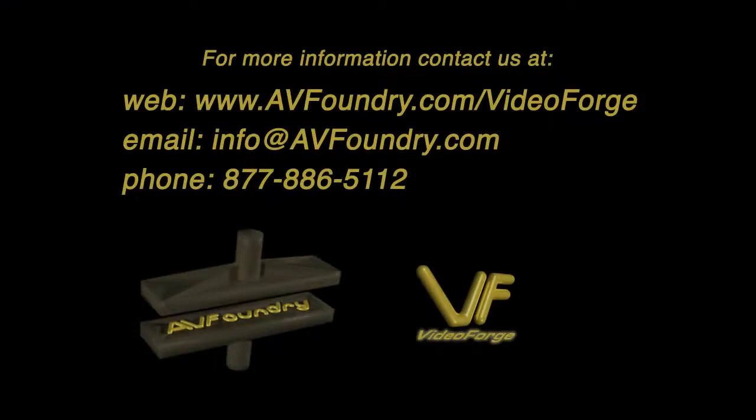For more information, contact us at www.avfoundry.com/VideoForge or of course via email or phone.